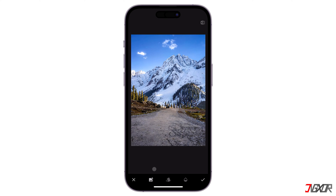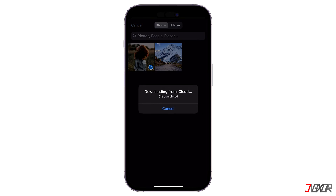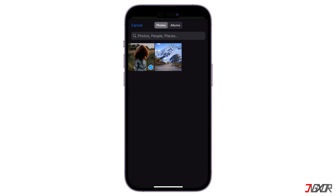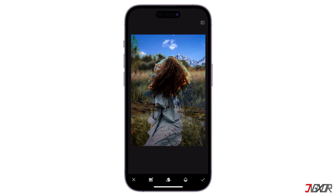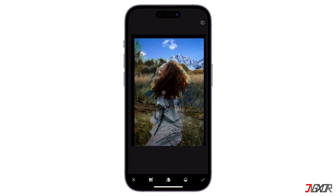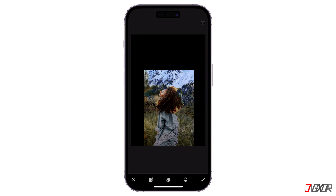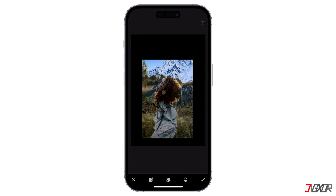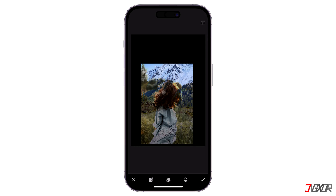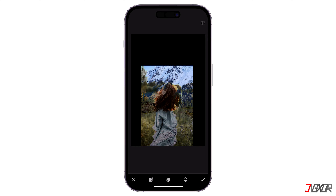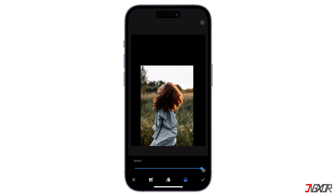Then, tap the little Add Image button and choose your selfie photo. Drag, zoom and resize the photo to adjust its position and make it appear more naturally placed on your chosen landscape image. Once positioned, set the opacity to the maximum level and click the Check button to proceed.